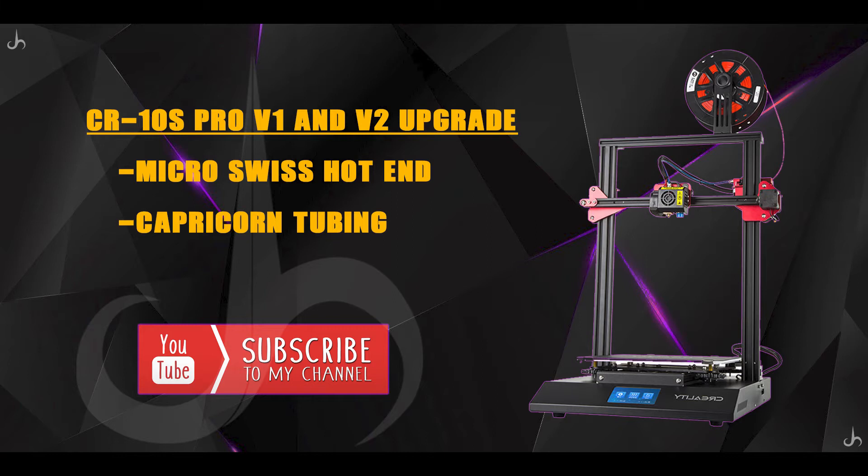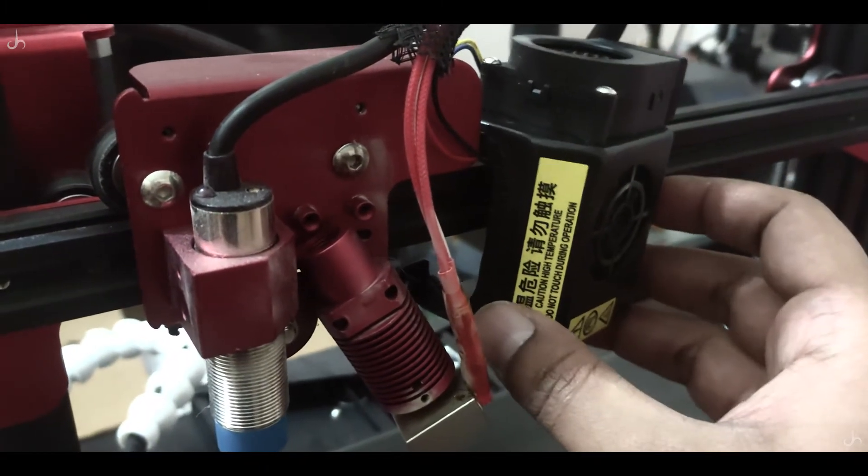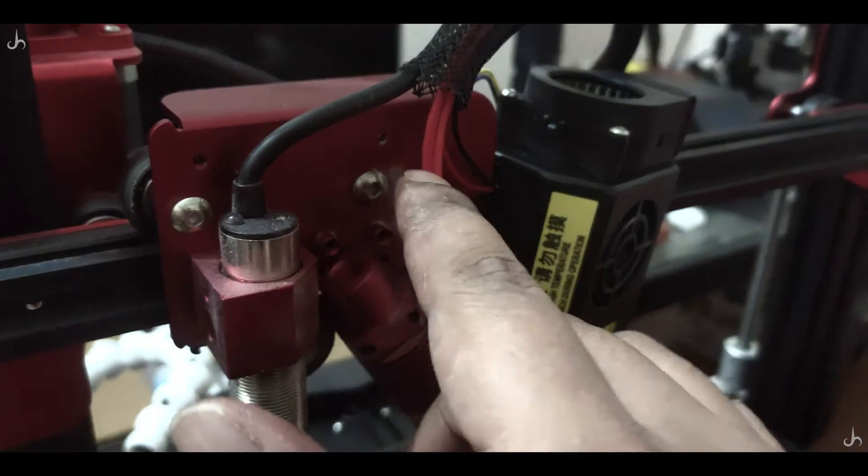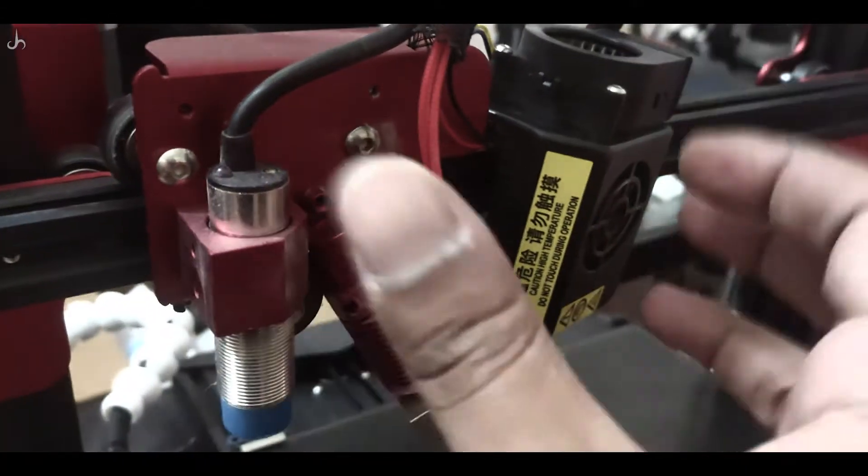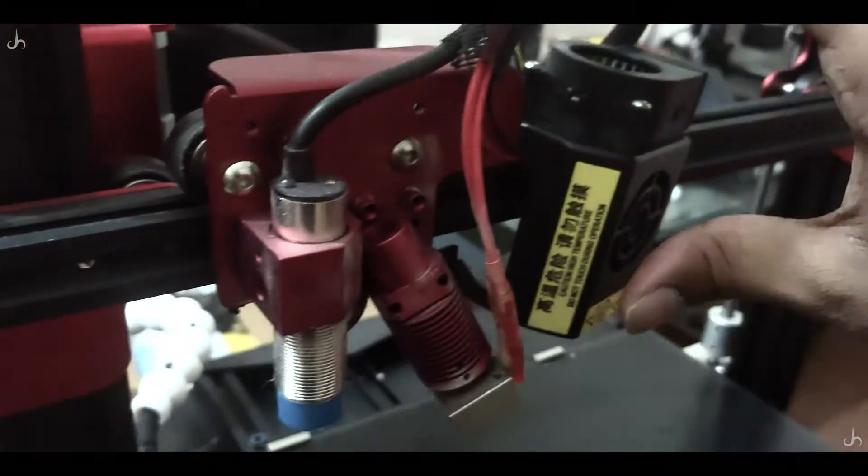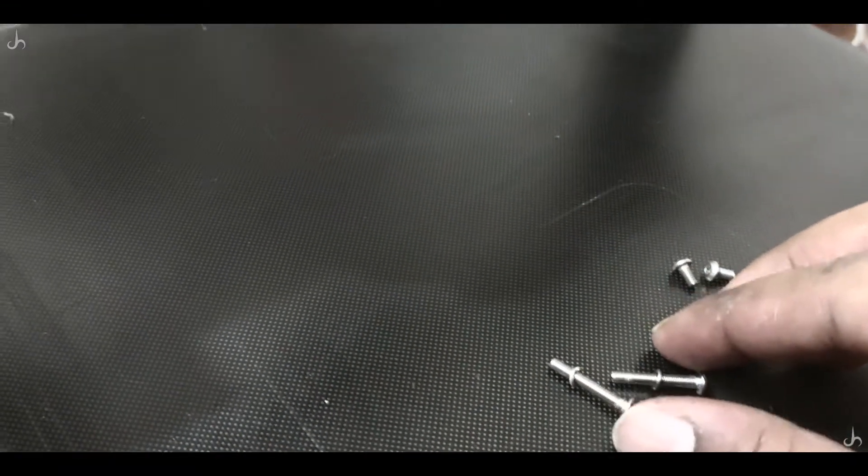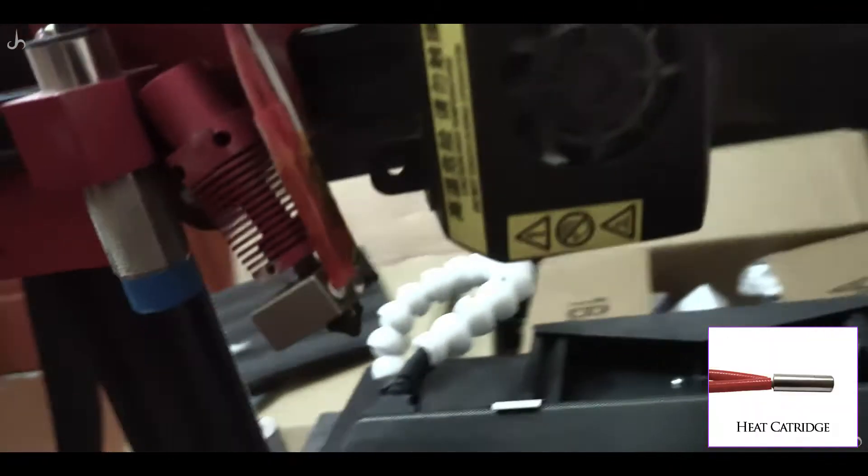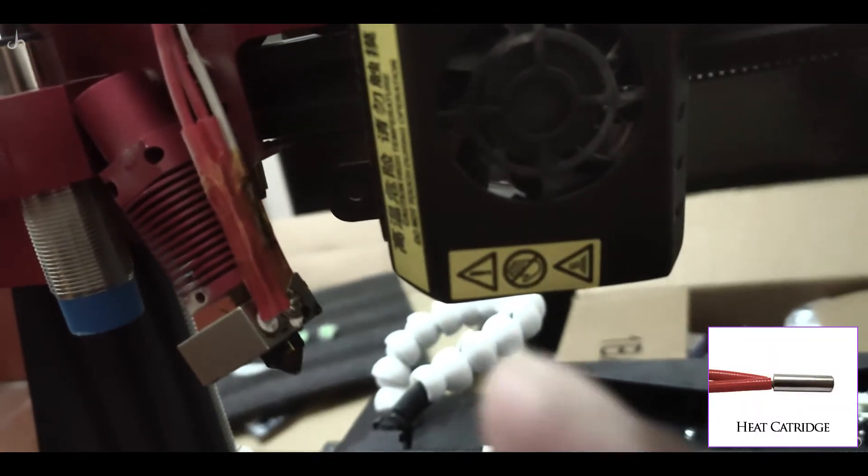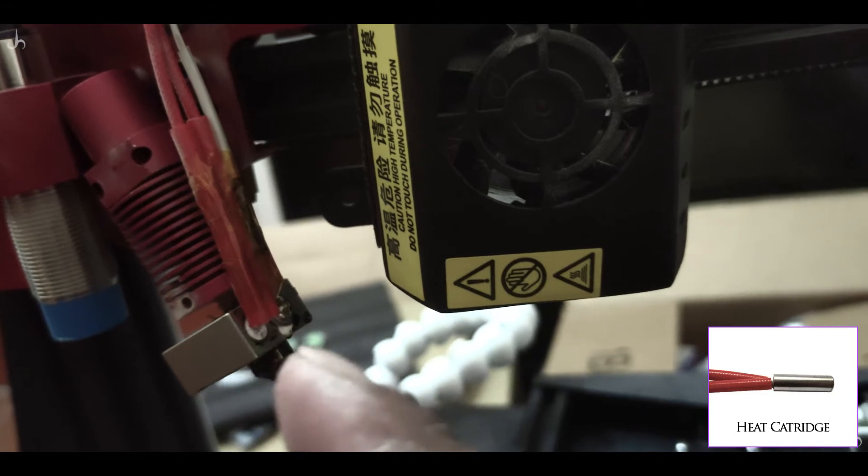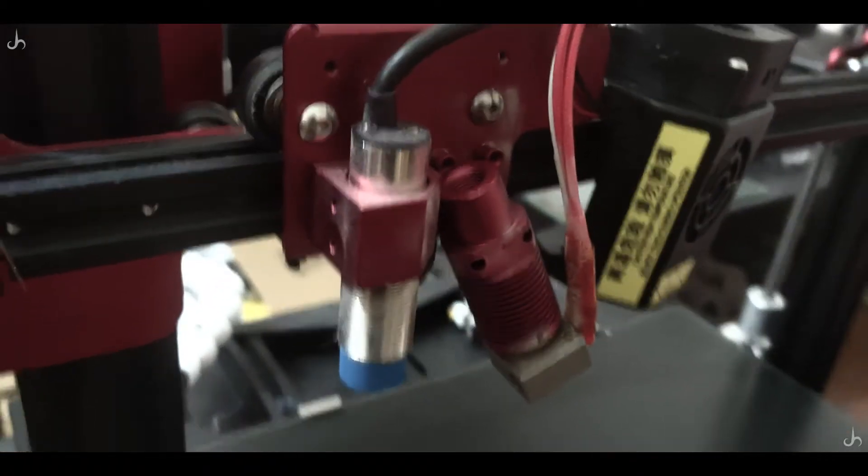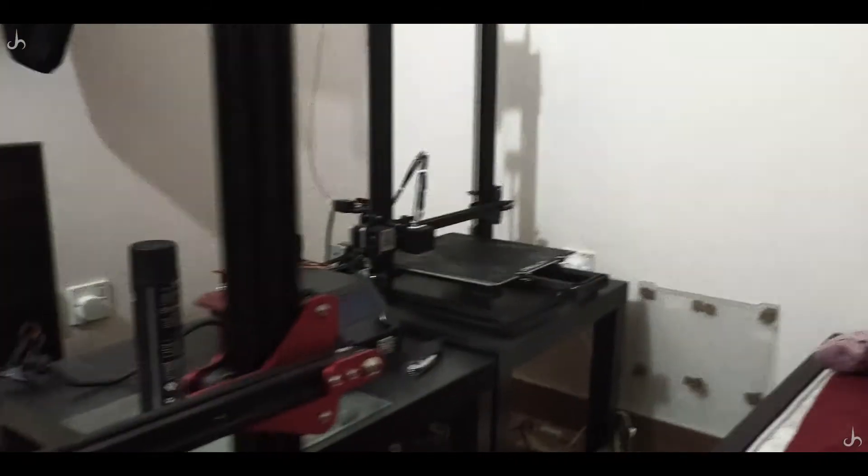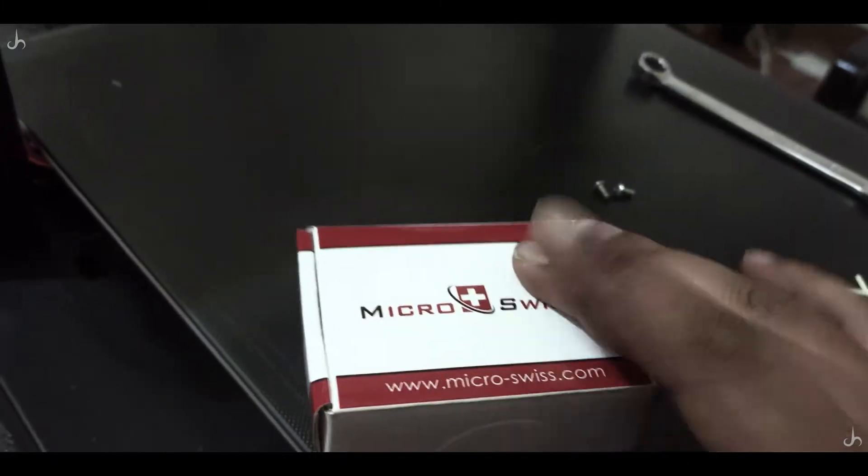Alright, so let's go ahead and start. What I've done here is I've just removed the two small screws which are holding the fan cover. Once you remove the fan cover, tuck it to the right side. You need to remove the two long screws holding the heat sink. One thing you need to be really careful about is the heat cartridge. I'm going to replace this stock hot end with the Micro Swiss.